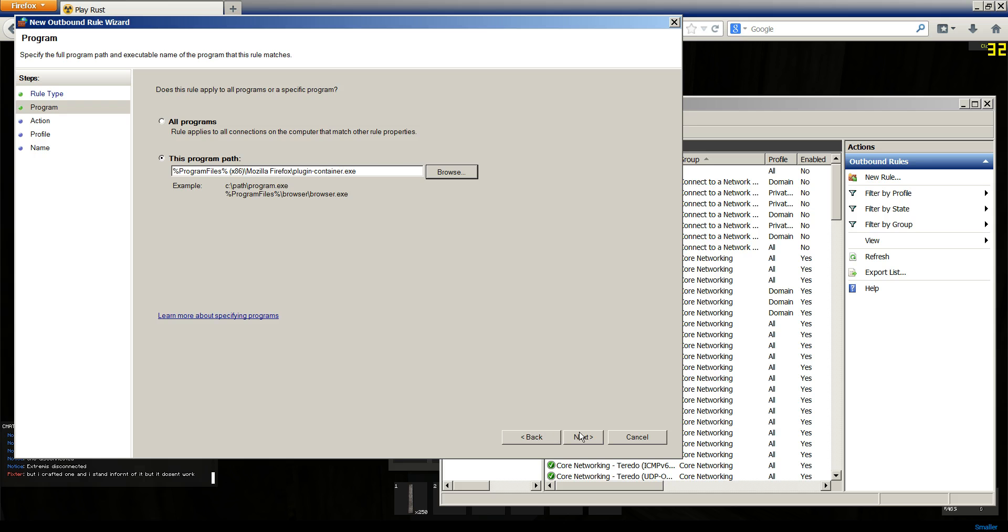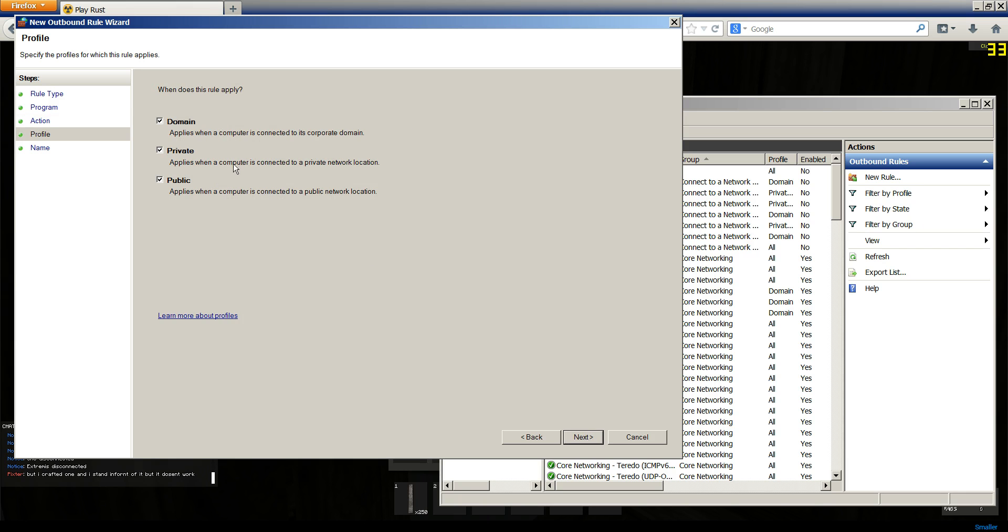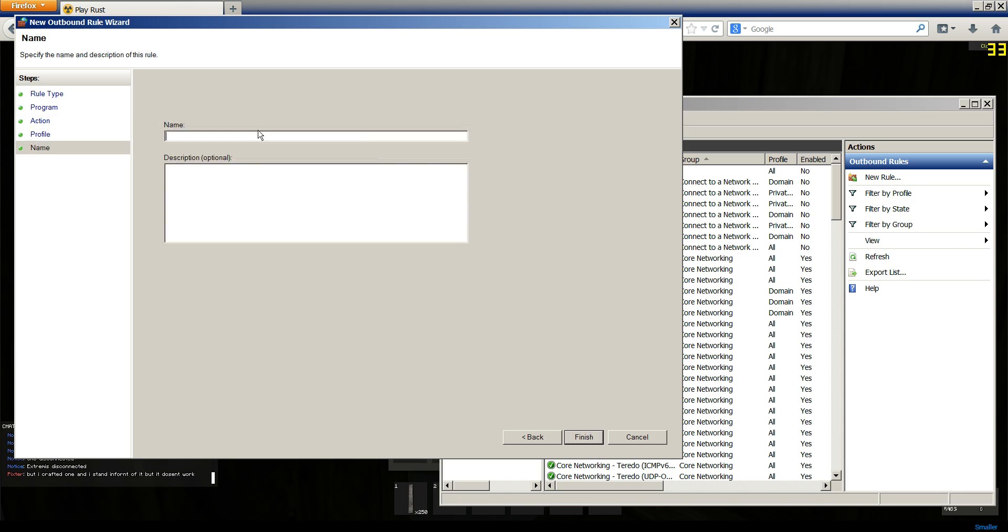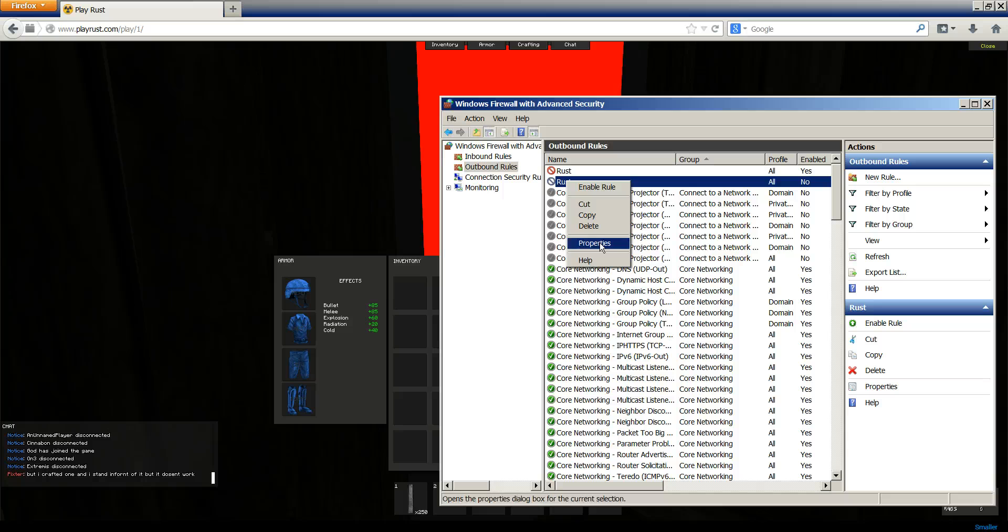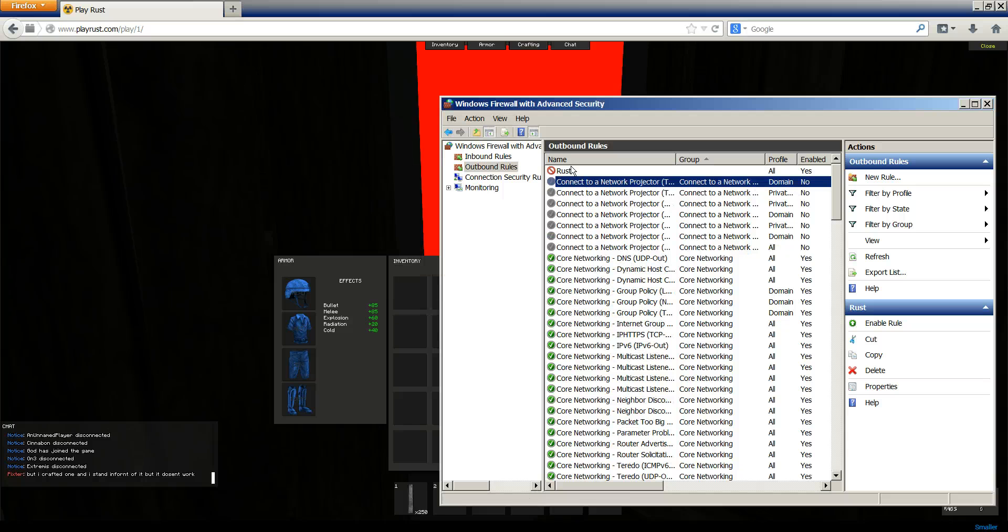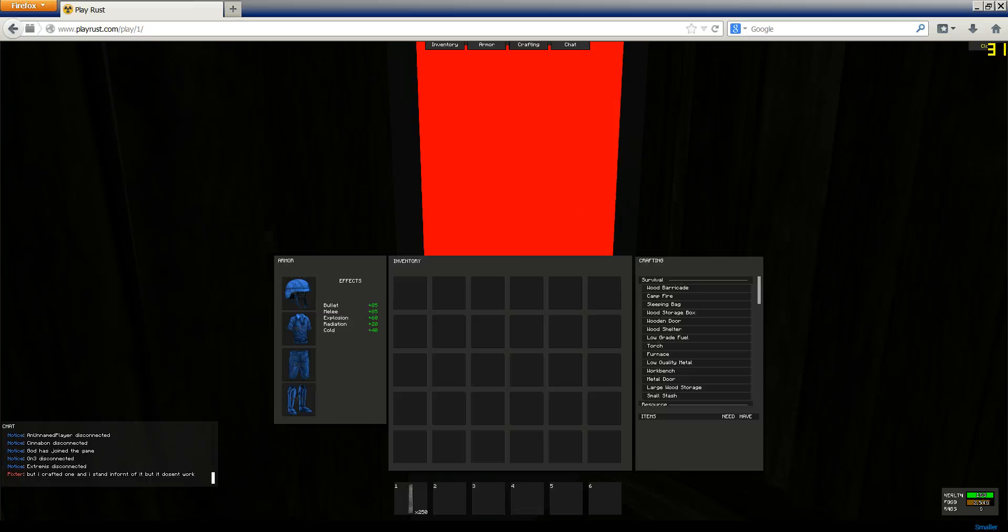Next, you're going to click Next. Block the connection. Profile, you can have all those selected. And just name it Rust. Now, delete the old one. You'll have the Rust one here.